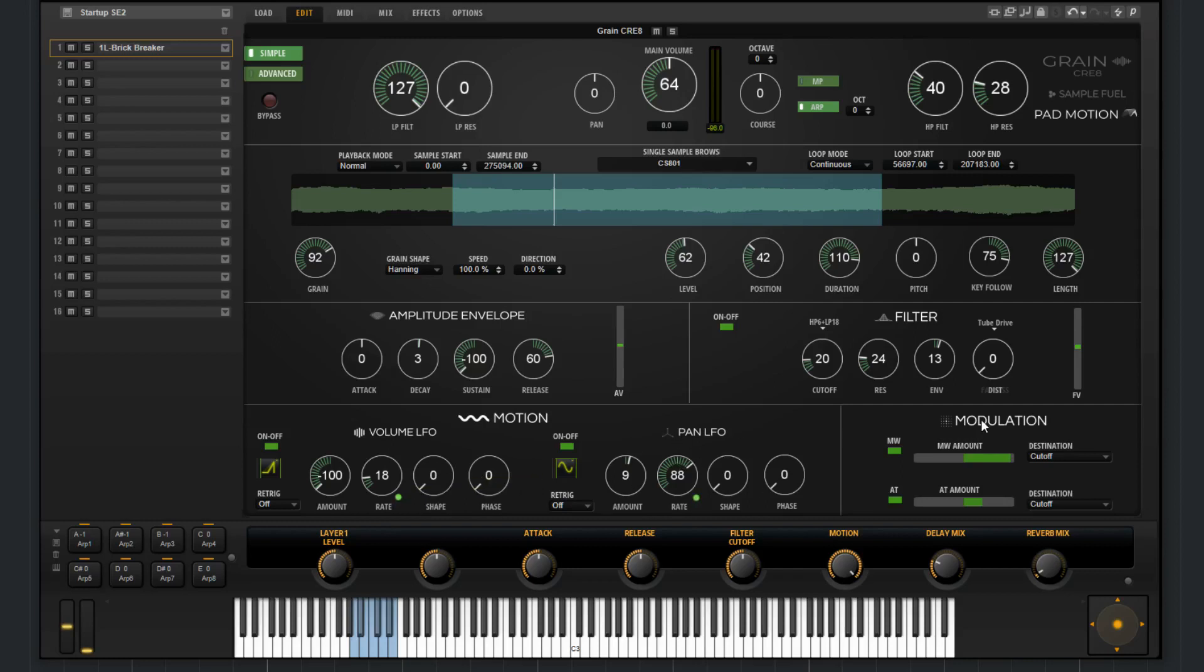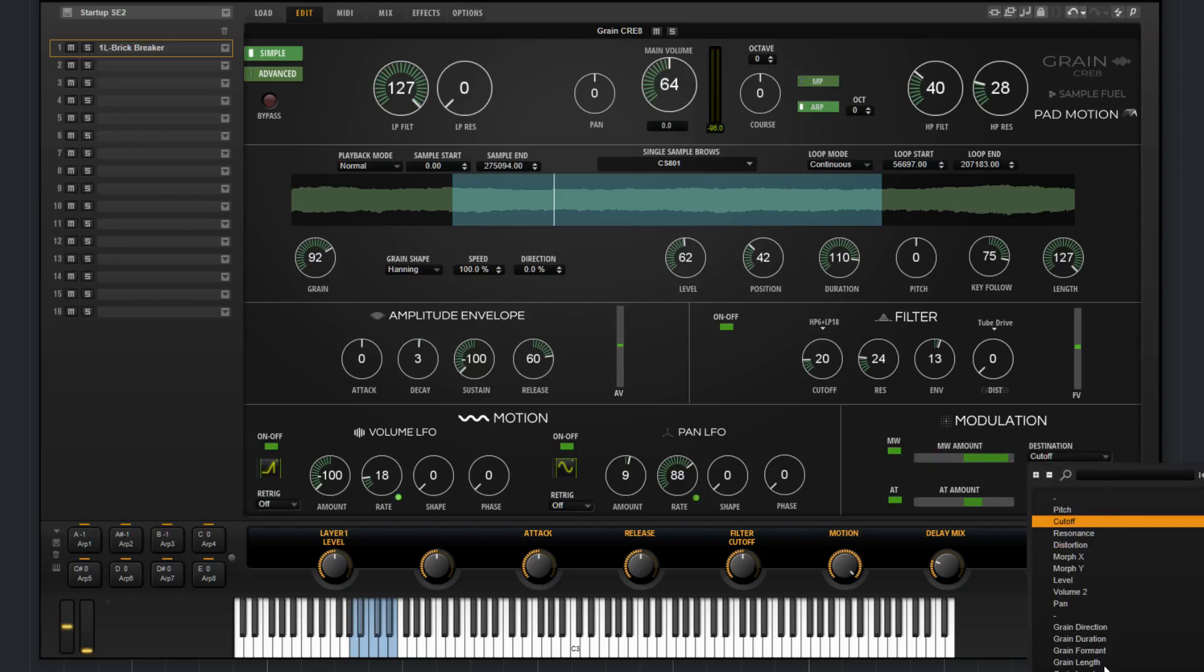For the modulation section, this is where you'll choose what the aftertouch affects or even the mod wheel. You can bypass them by hitting their switches. You can control the amount. And under the destination menu, you have a few different options to choose from.